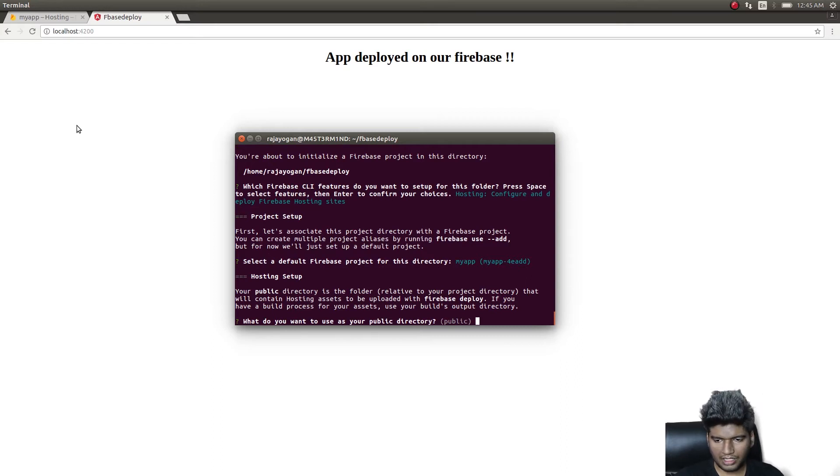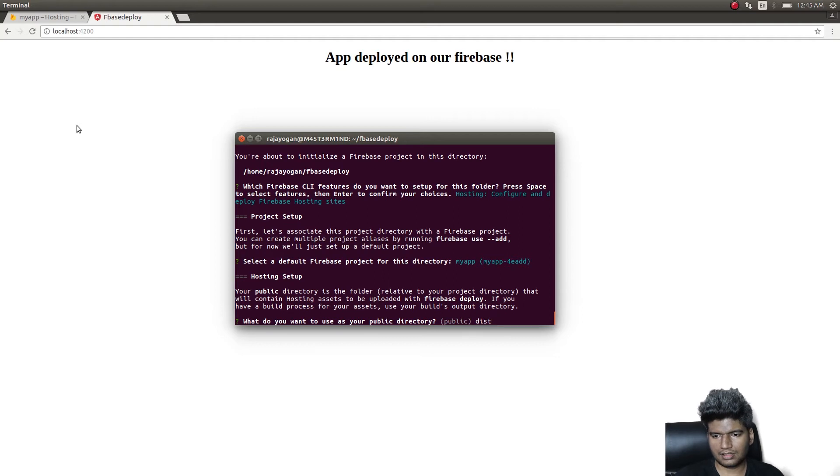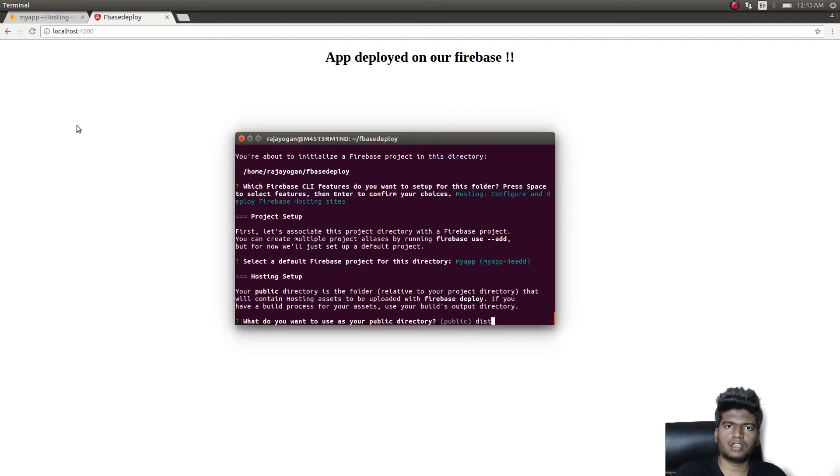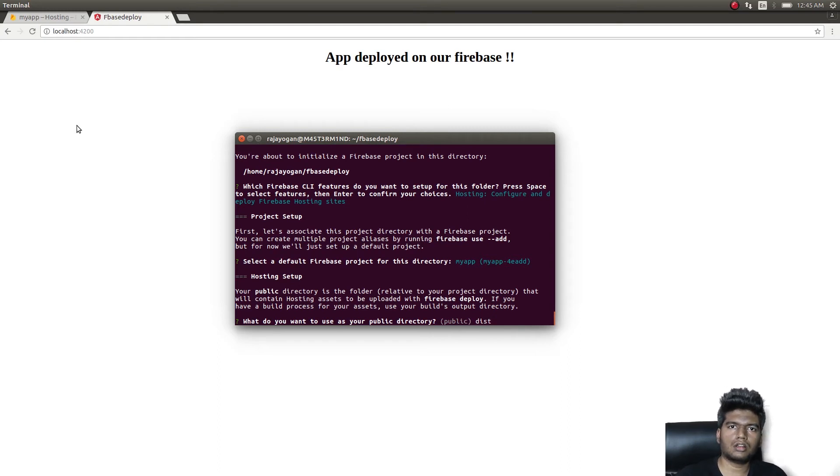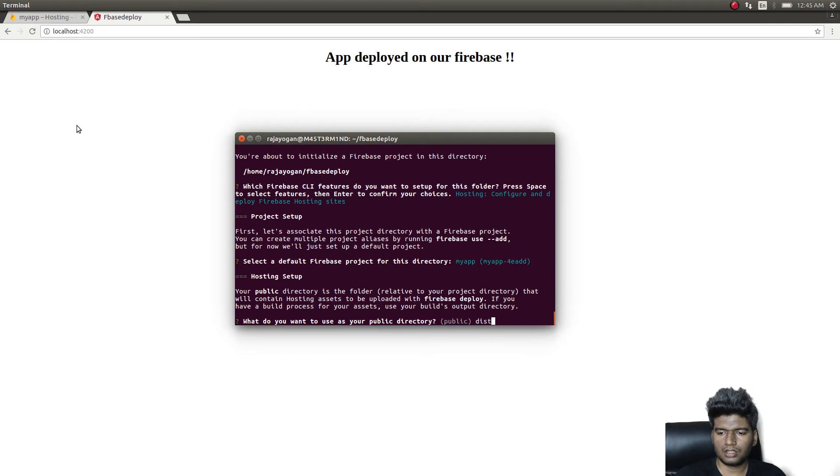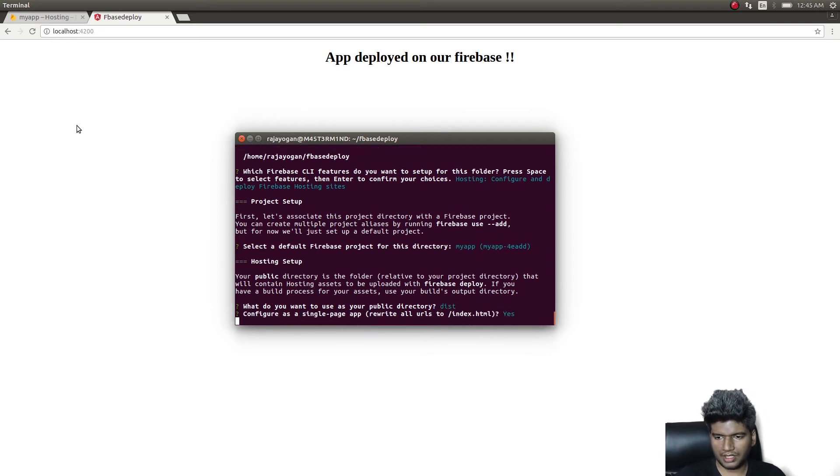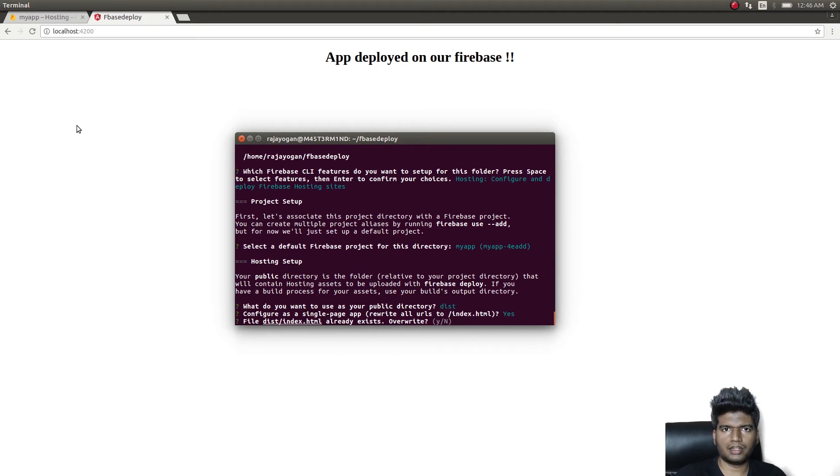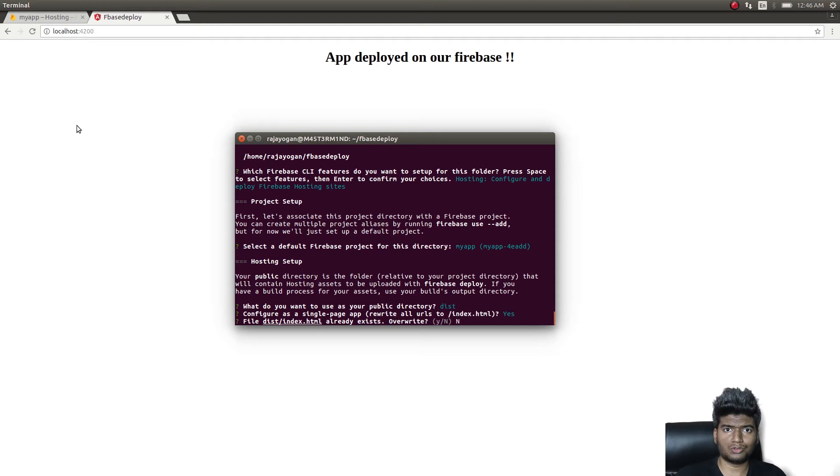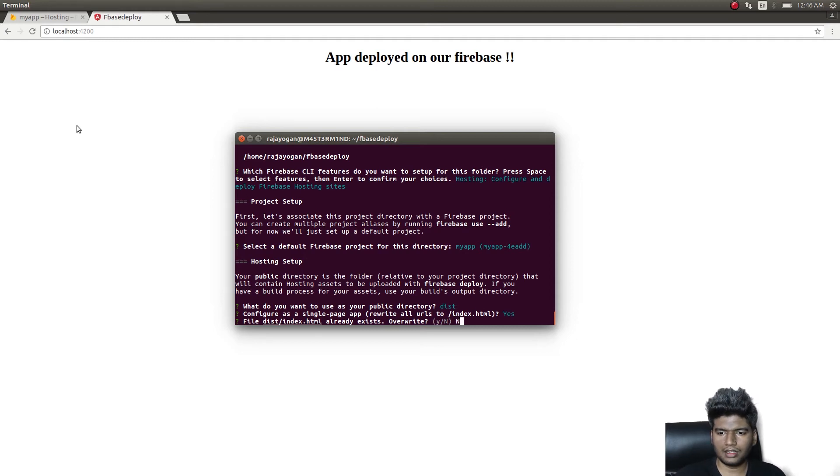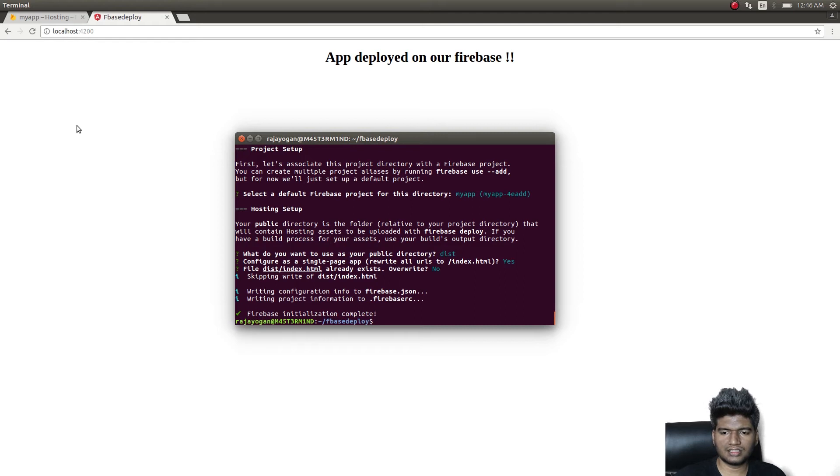For public I'm simply giving it as dist because we have a dist directory that we just created using ng build. That's what we are going to upload to our Firebase hosting provider. Configure as a single page app? Yes. They are asking to overwrite the index.html file? No, obviously, because we need our app to be present there. Okay, initialization is complete.